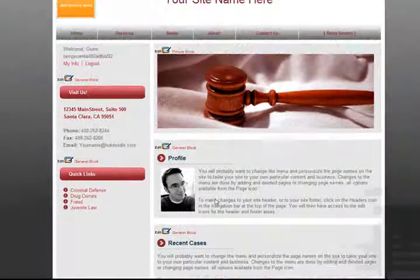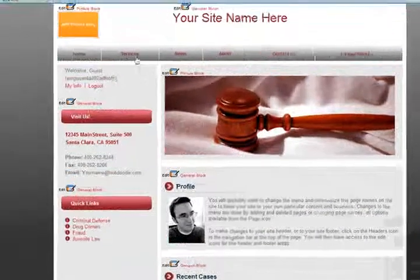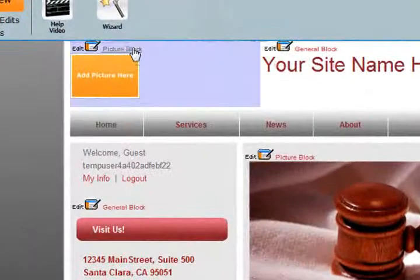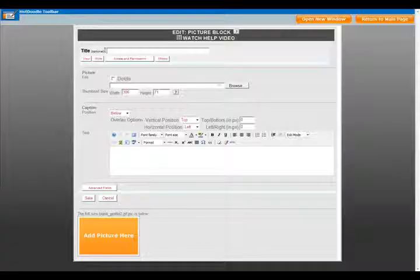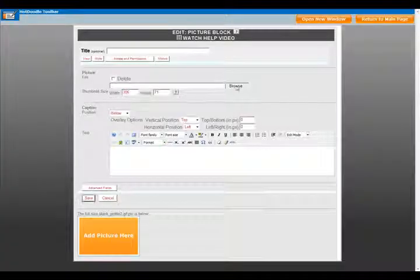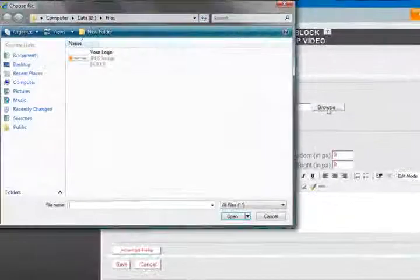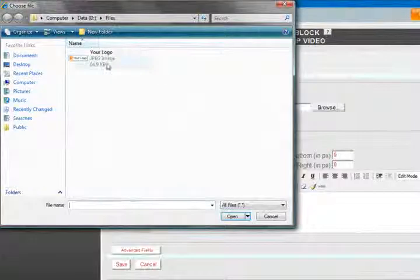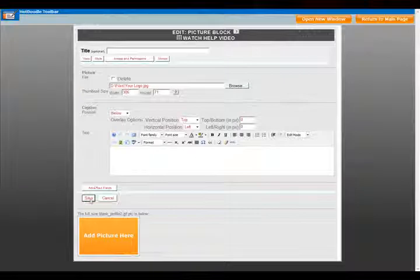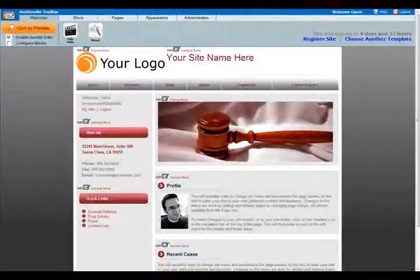Now let's scroll back up. Click Edit Picture Block. Browse for a logo, select this one, and click Save. Voila!